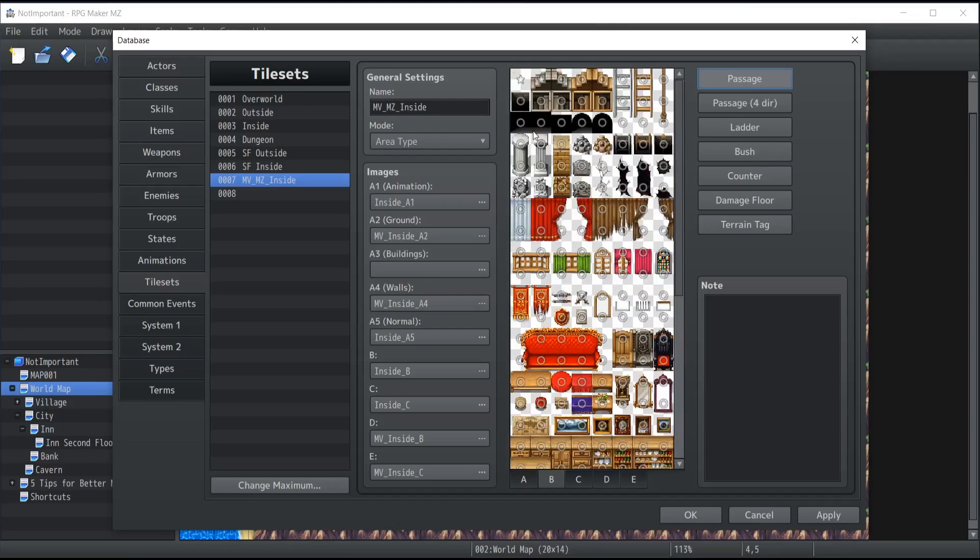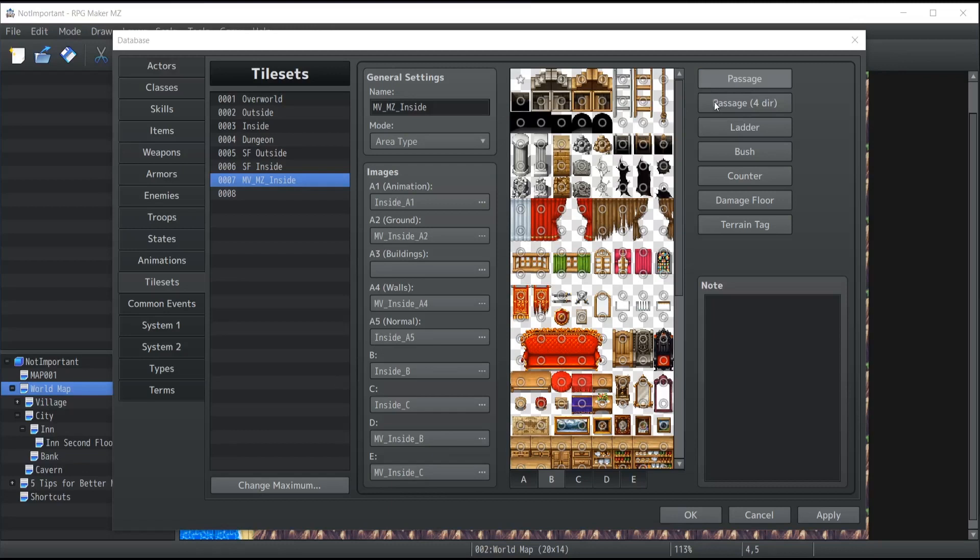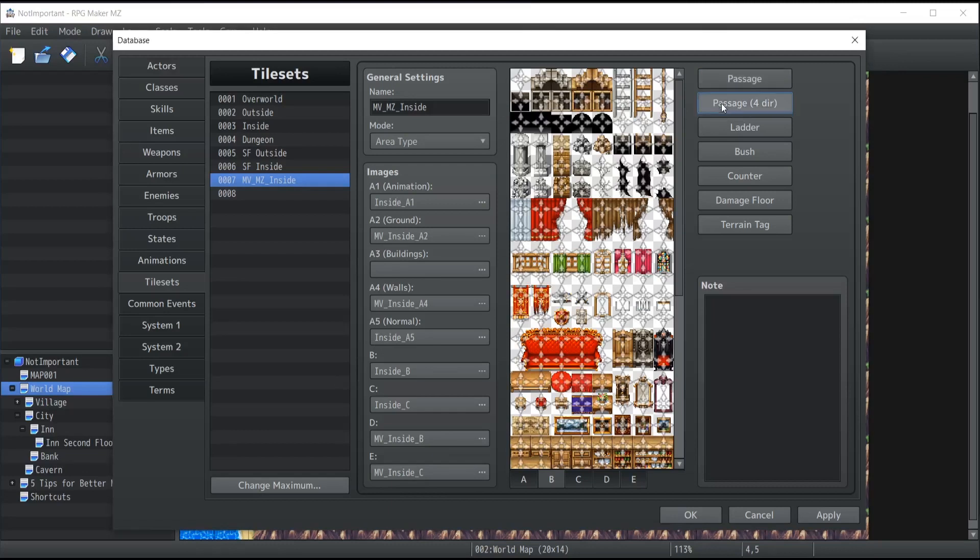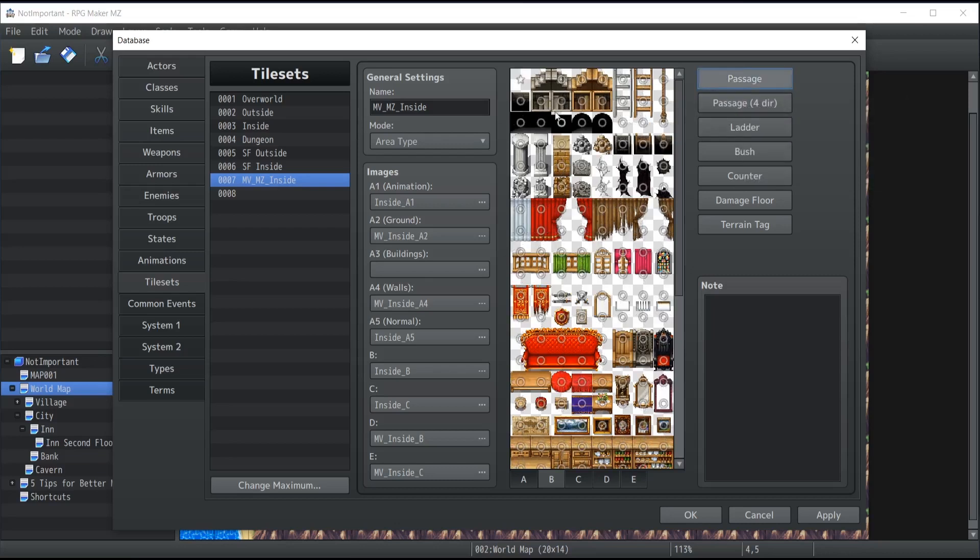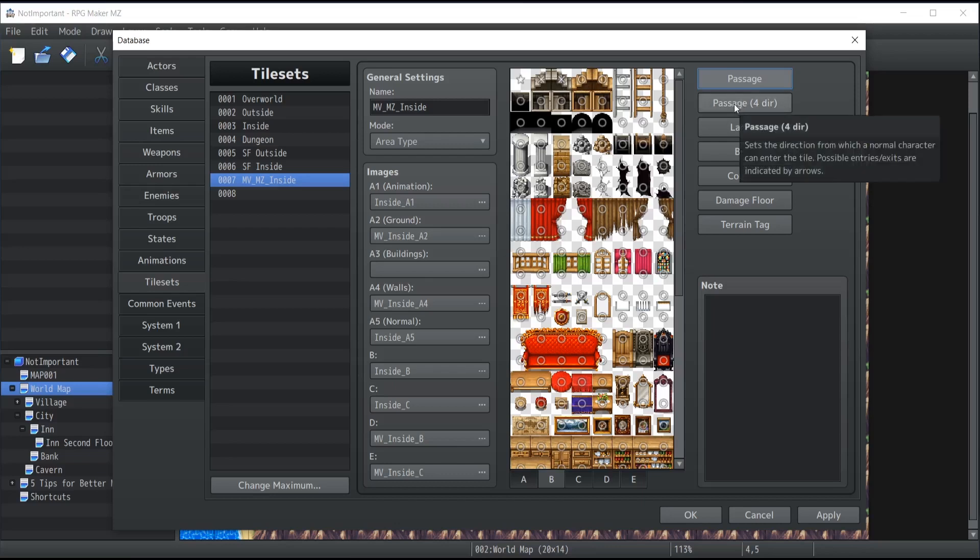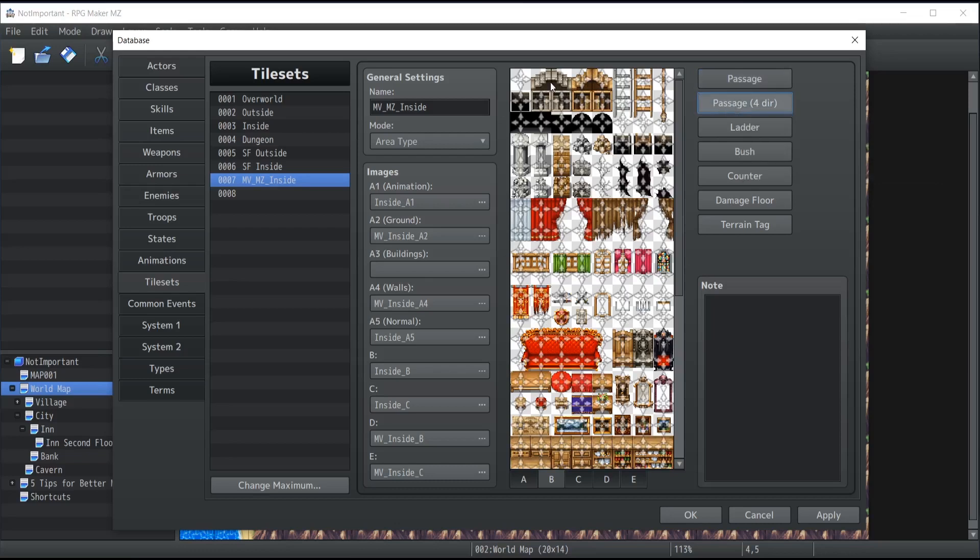Now the second button is the passage for direction. This is mostly for tiles that you're allowed to walk on. Let me give you a quick example here. Let's say that you were not allowed to walk on those stairs over there, but you are allowed on those ones. If I go inside the passage for direction, you will see that these just became dots.